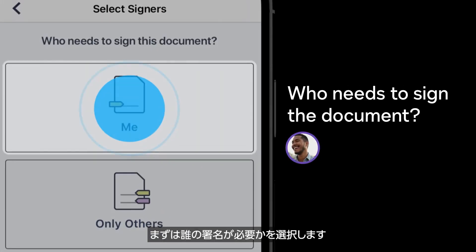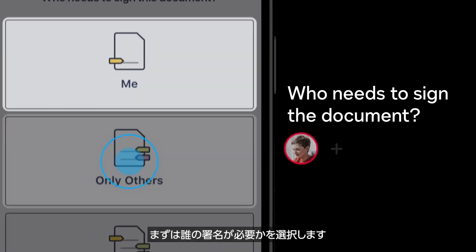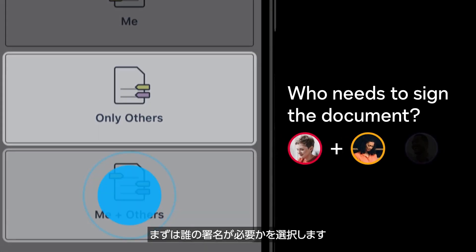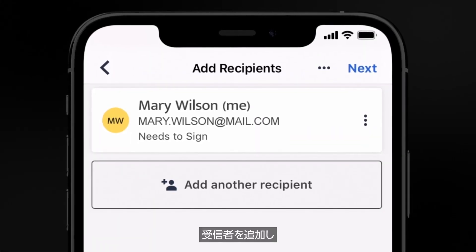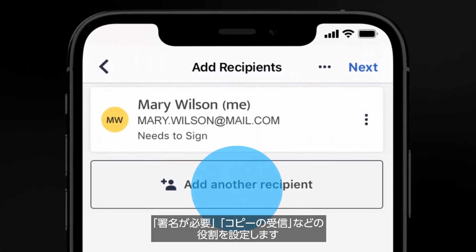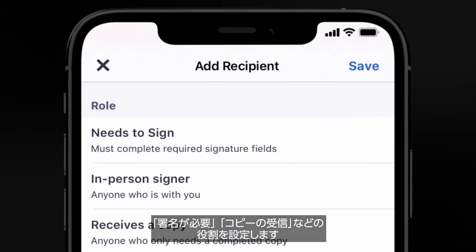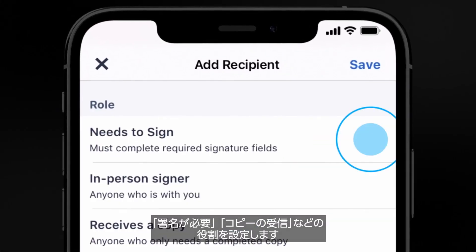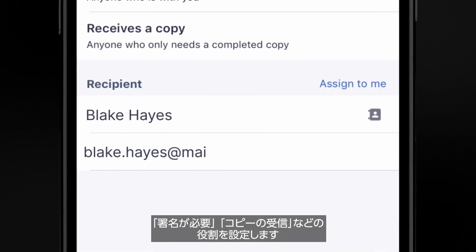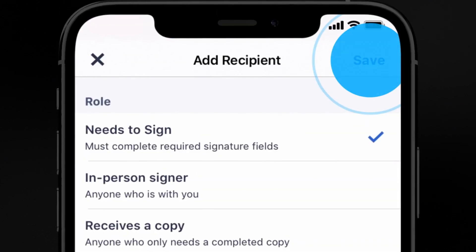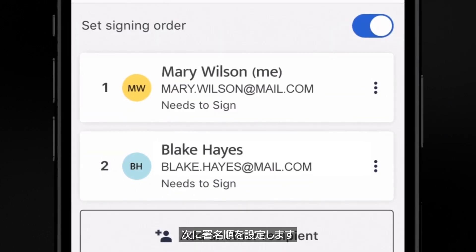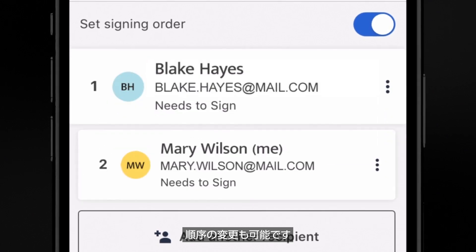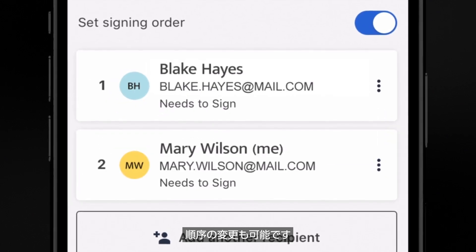Select who needs to be a part of the signing experience. Add recipients to the agreement by assigning signing roles or people who just need to receive a copy. Set the signing order and reorder them if needed.